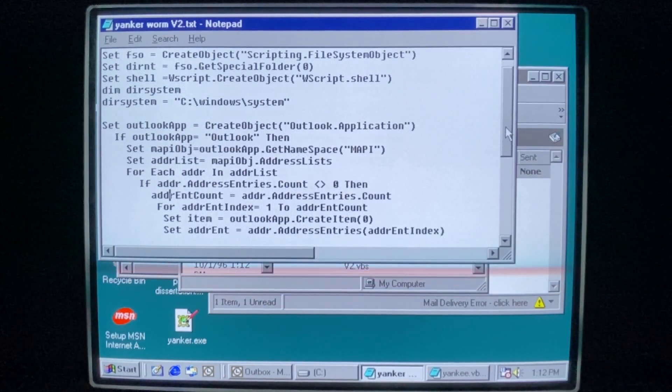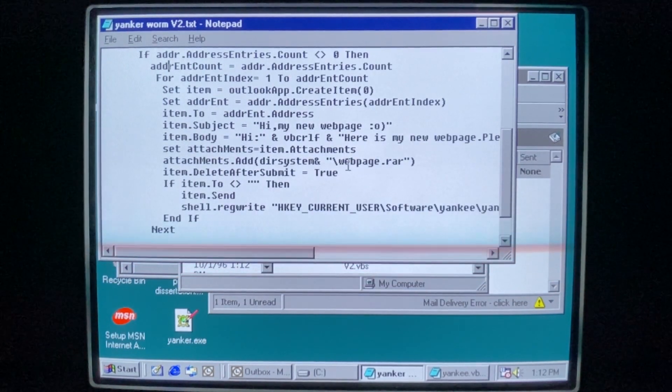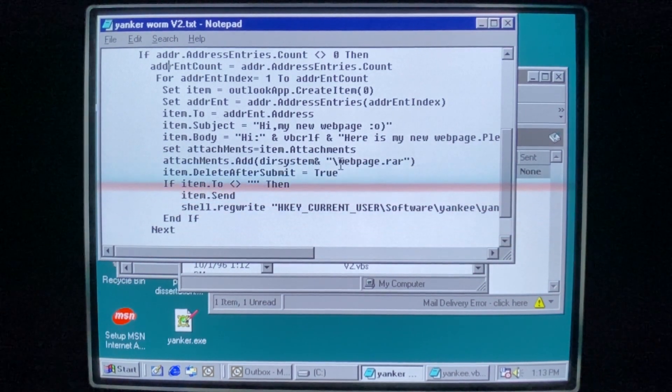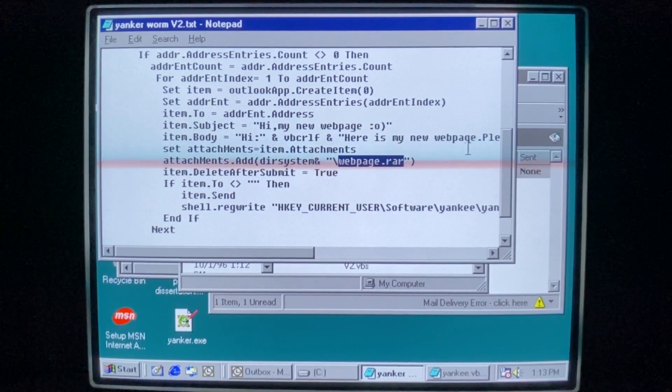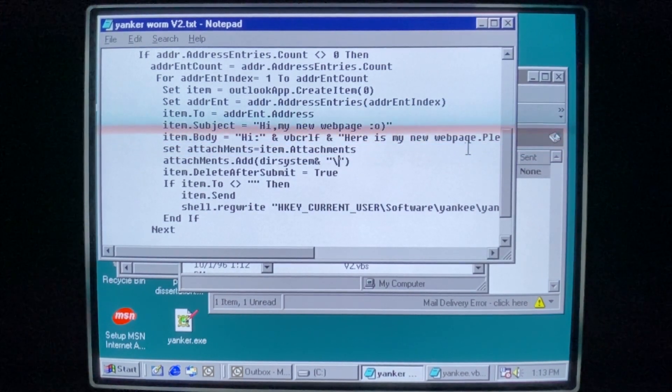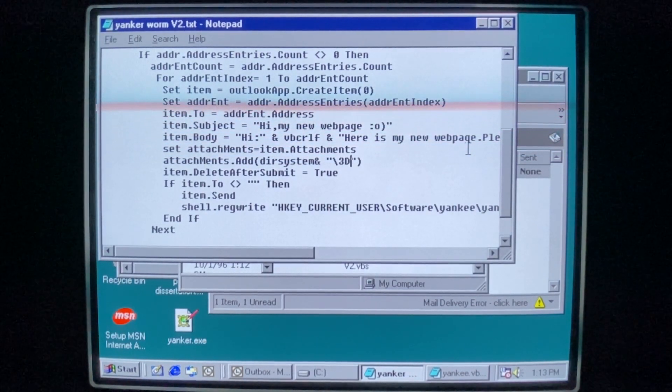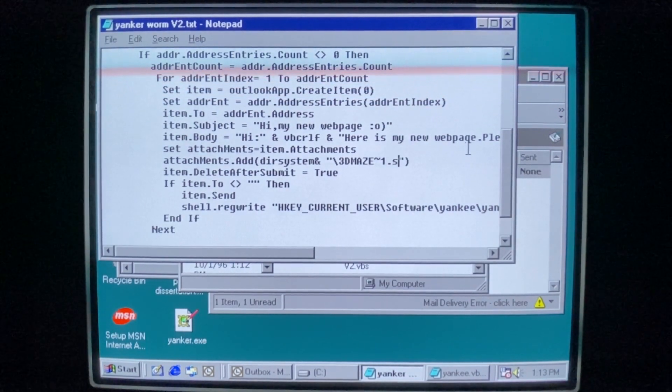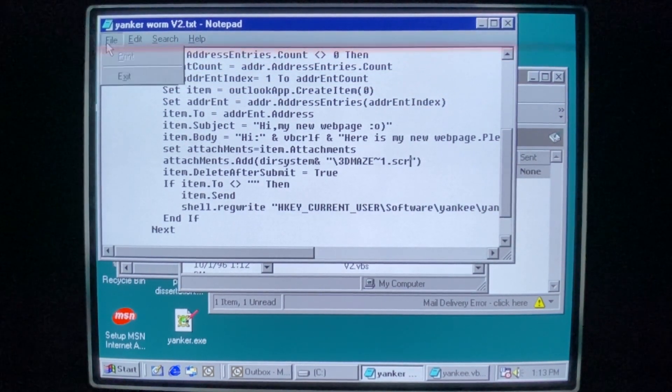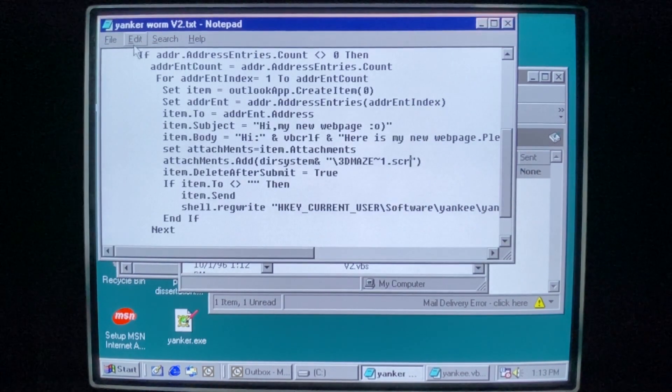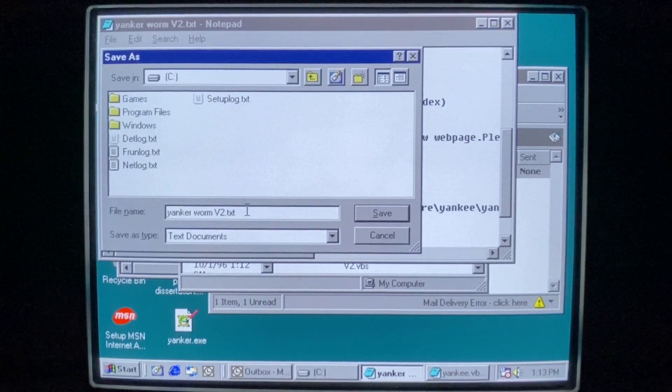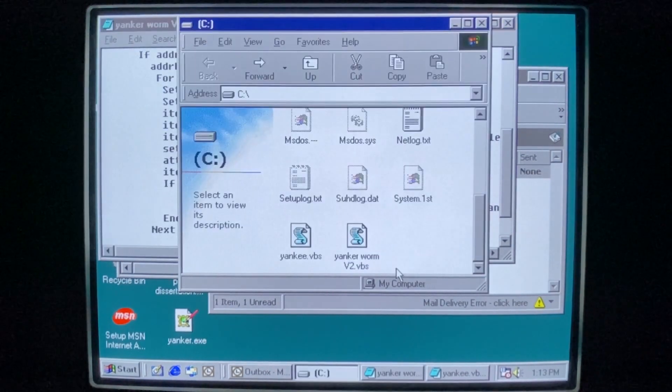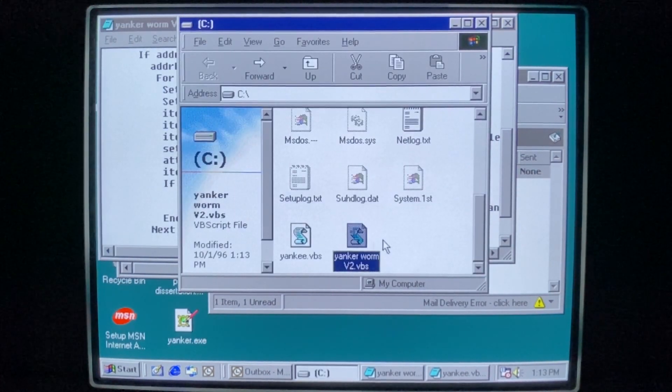Maybe I should actually name it with a VBS extension. And really quick, if we look, it's trying to attach web page.rar, which we do not have. But what we do have is the best screen saver ever made. And we're just going to send that out to all our contacts. It's not malicious, but it's awesome. Let's save as VBS this time. Yes, I want to replace it. And let's go.